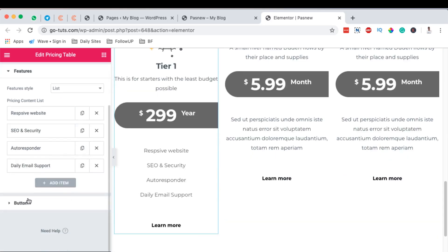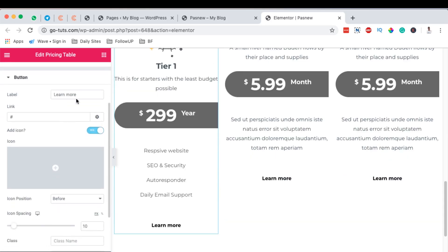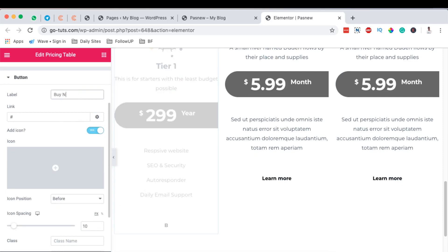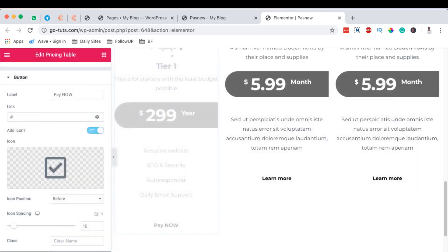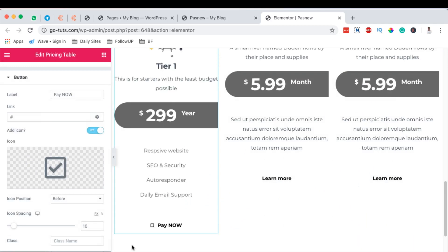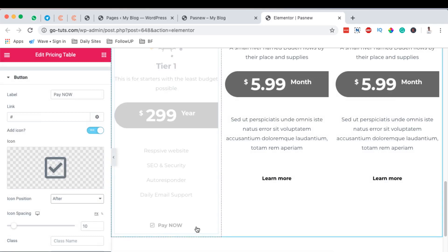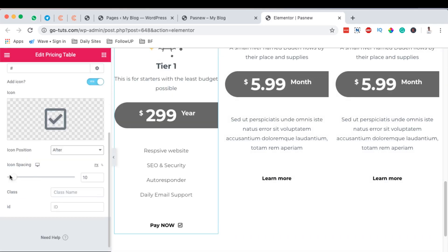Down here we can add our button and label it 'Pay Now'. We can also add a button icon — I'll insert one and set it to appear after the text. The spacing for the icon can be set, maybe 10, and I'll leave it at 10.